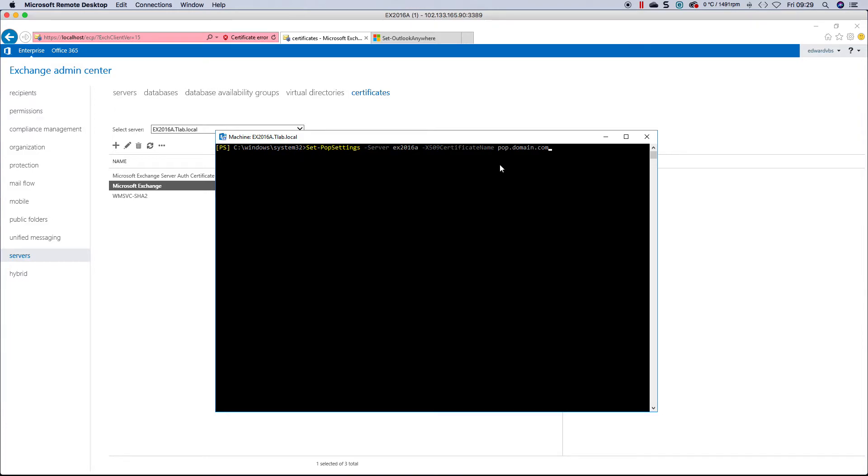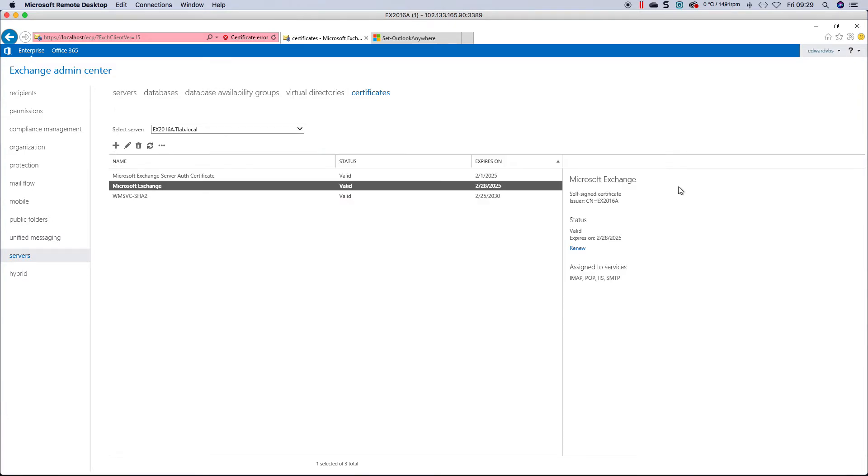The same would apply if you're doing IMAP settings. You would use set dash IMAP settings, server, the name and IMAP.domain.com, for example. That's if you have a wildcard.